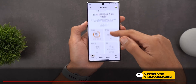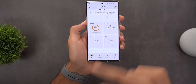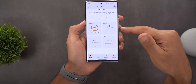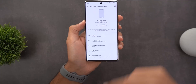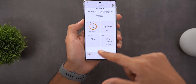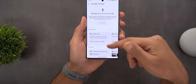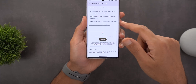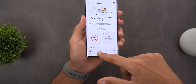Next, Google One got a redesigned home page with a two-by-two grid. Storage is shown in a circular design instead of the previous linear design. You also see the most recent backup for your current device, a card for cleaning up storage with suggestions, and a VPN option if you have Google One VPN. The rest of the page remains the same.